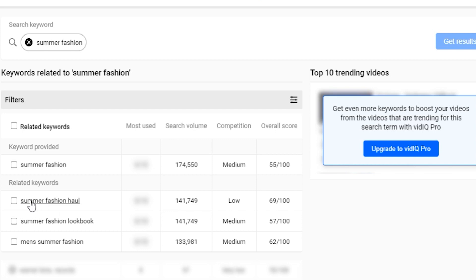For instance, 'summer fashion haul' — if that's relevant to what you're talking about — has low competition, a rather high search volume, and a pretty good overall score. You can see where this is going: it's all about the keywords you use. Once you come up with a title based on a good keyword, you have to triple those keywords. What do I mean by tripling your keywords? Once you've found the keywords for your title, make sure you place those same keywords in your description as well.